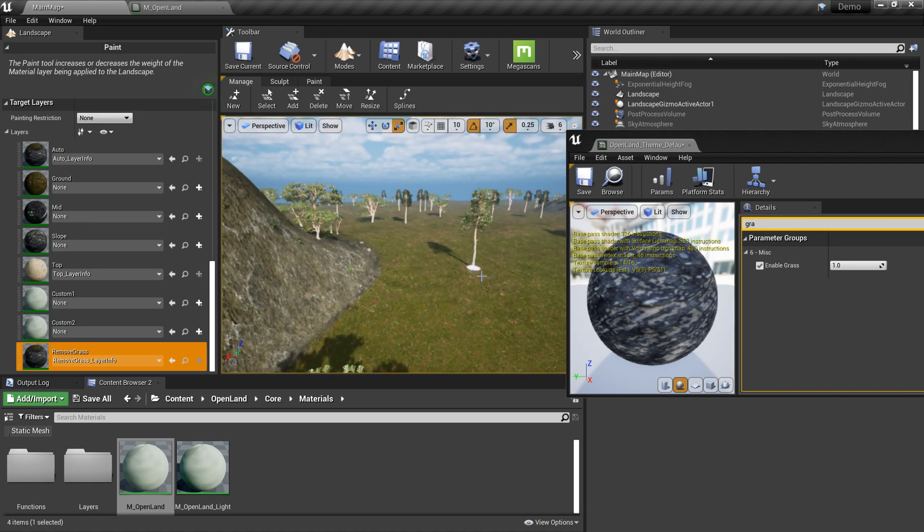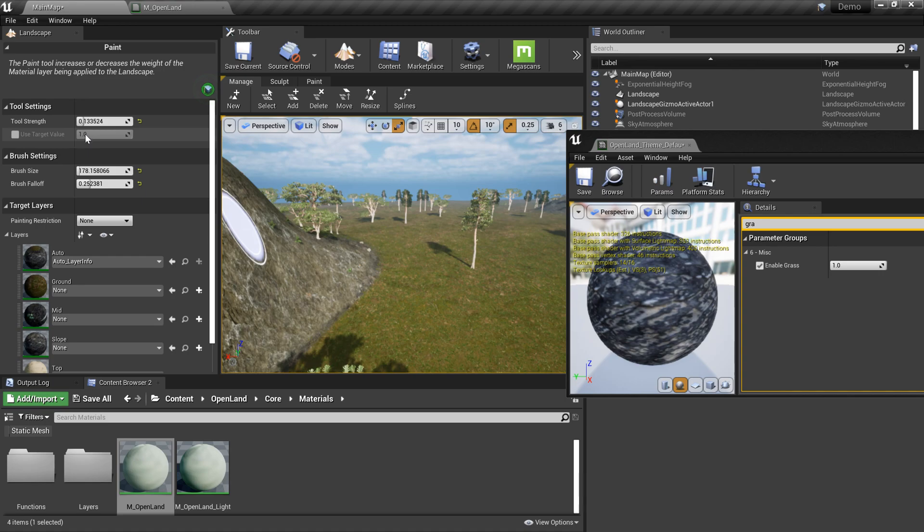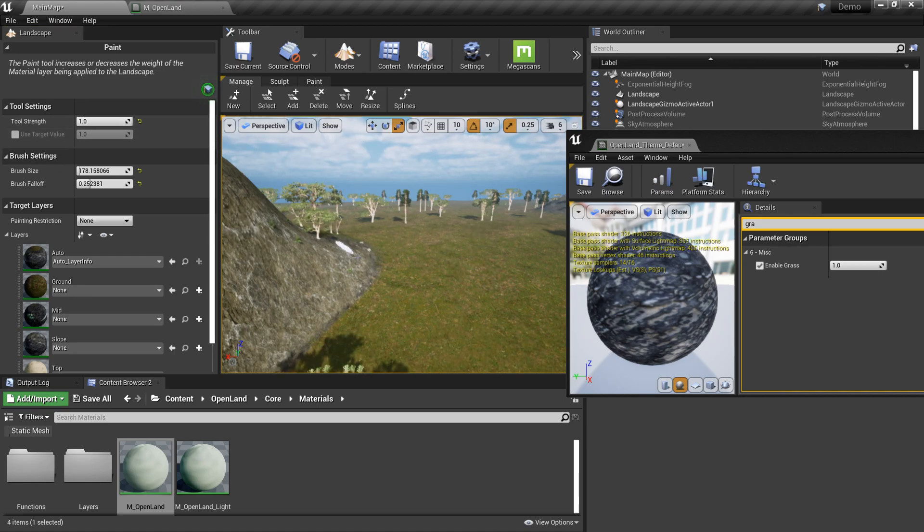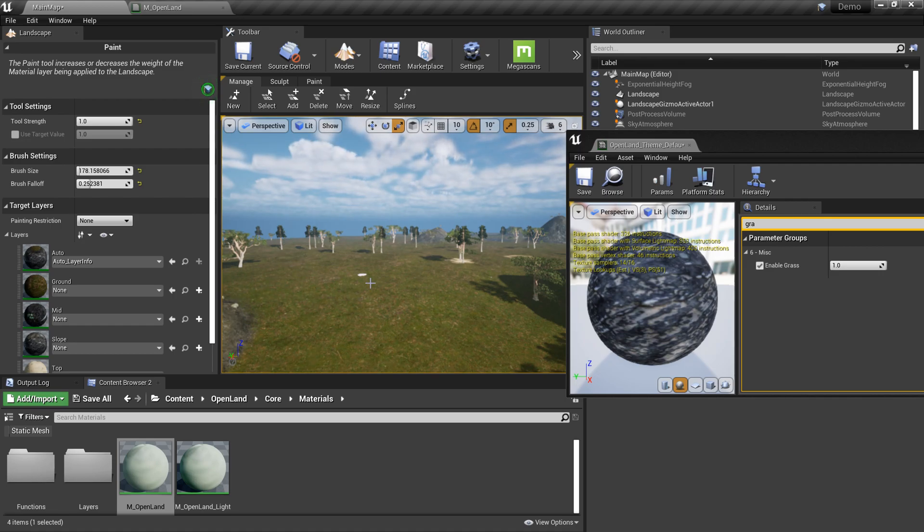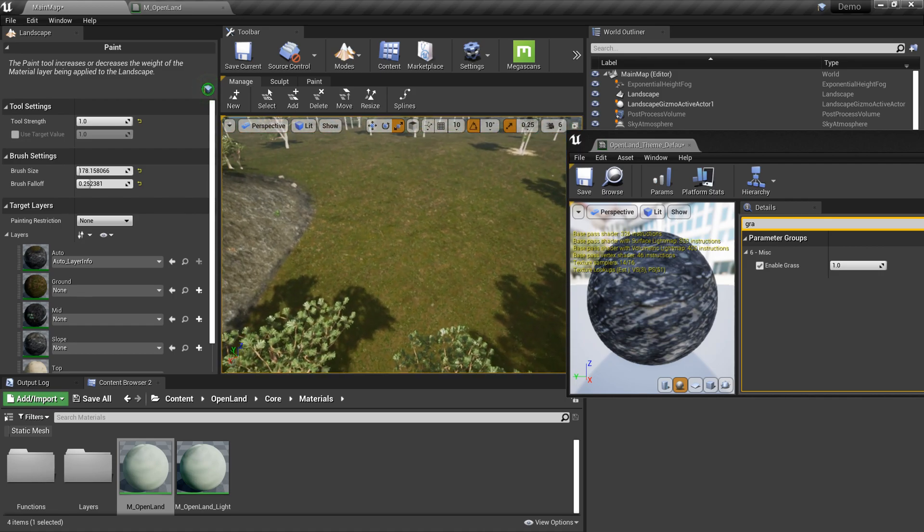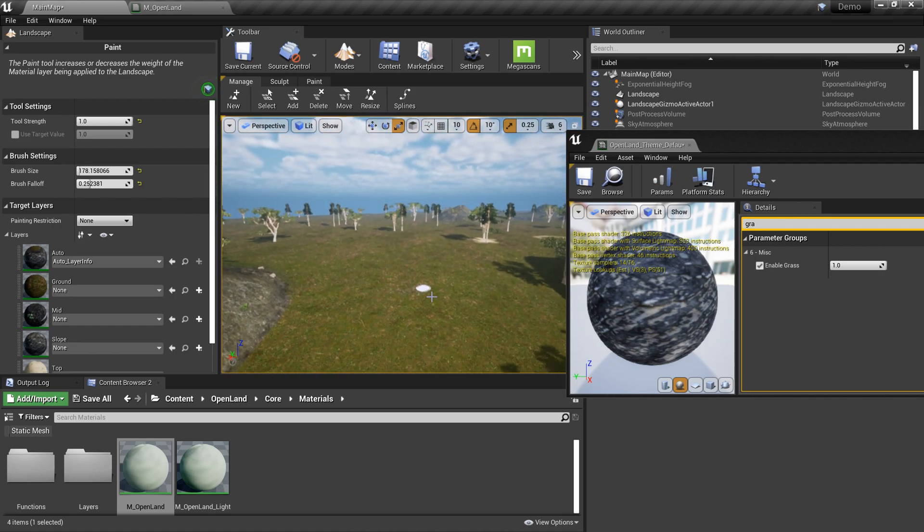And also we can remove the grass or any trees. Let's say here I don't want this tree. Click here and I think I need to improve the tool strength, and yep now it's gone.